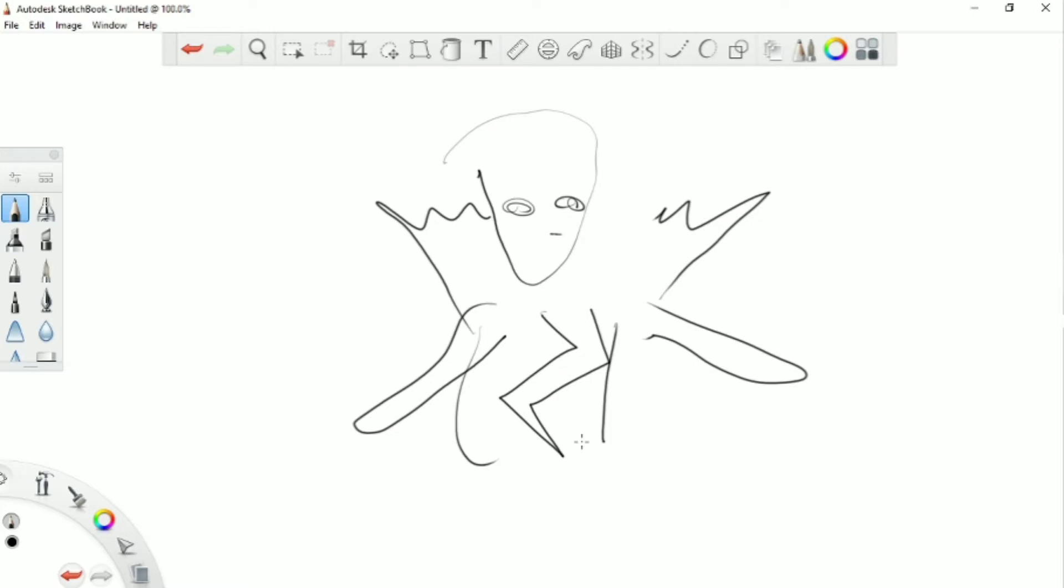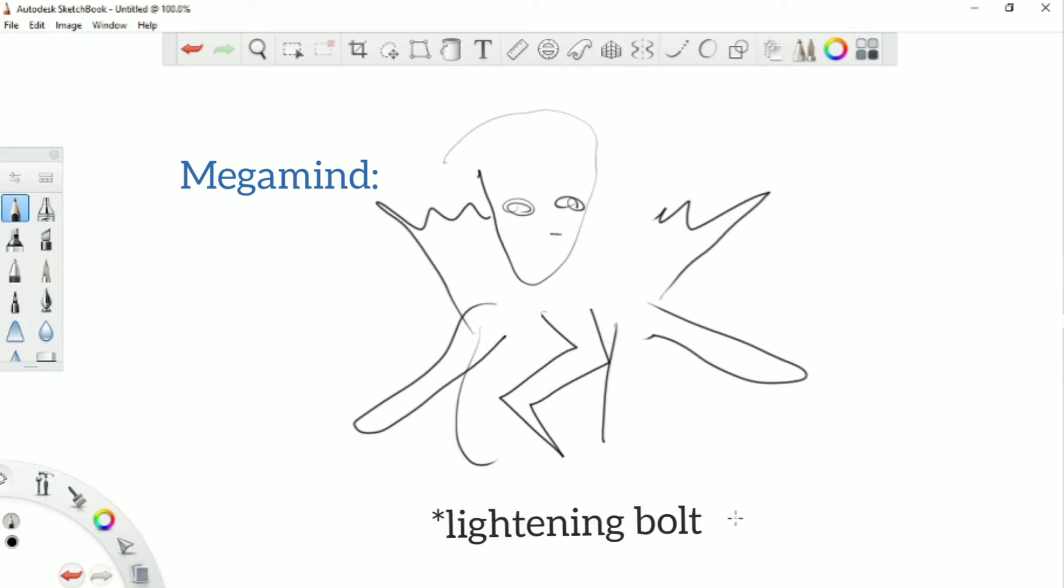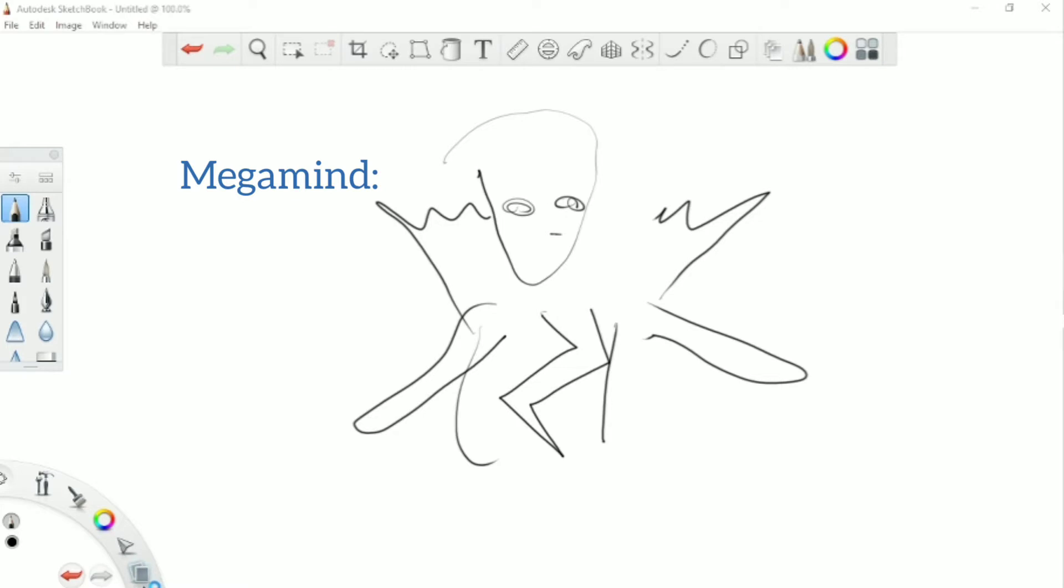So I was trying to draw Megamind, and you can see here his head and his eyes, and there's his big collar, and there's his limbs, and a little exclamation mark shirt. I think this is a fairly good Megamind drawing, so I'm really hoping my friends will recognize this one.